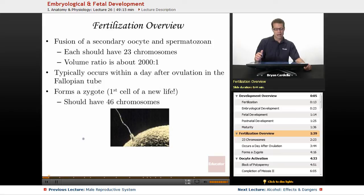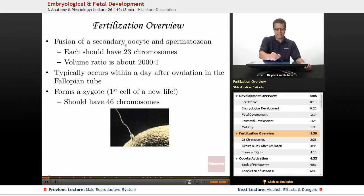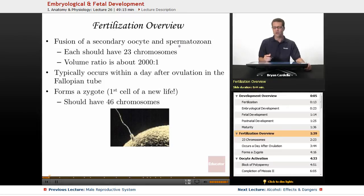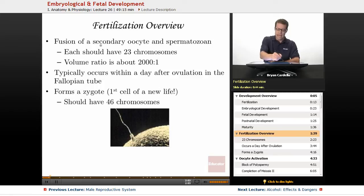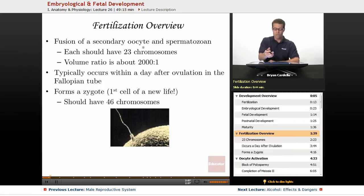Fertilization overview — how does fertilization actually occur? It's the fusion of a secondary oocyte and a spermatozoan. The secondary oocyte, as covered in the female reproductive system lesson, comes from what's called an oogonium — that's like the stem cell that makes eggs. Secondary oocyte is a more technical term rather than just calling it an egg or an ovum.